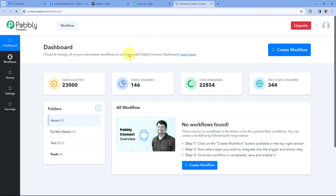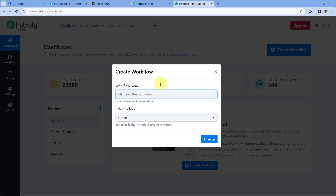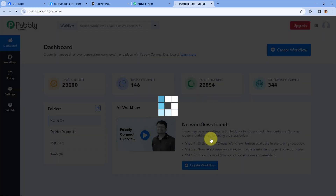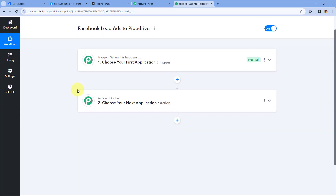As we click on Access Now, we will reach Pabbly Connect's dashboard. After coming to this dashboard, we have to create an automation workflow. Just click on the Create Workflow button and give this workflow a name — let's say Facebook Lead Ads to Pipedrive. Then select the folder in your Pabbly Connect account where you want to create the automation and click on Create. As we click on Create, the automation workflow will open in front of us with two windows: the trigger window and the action window. Triggers and actions are the two principles on which this whole automation works — the trigger says 'when this happens' and the action says 'do this'.